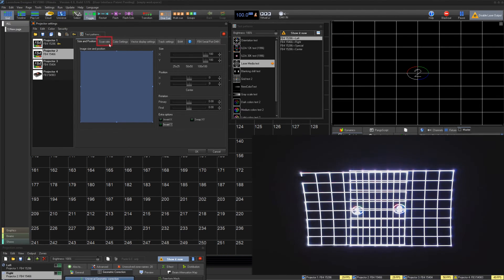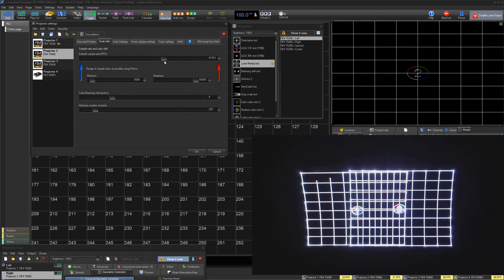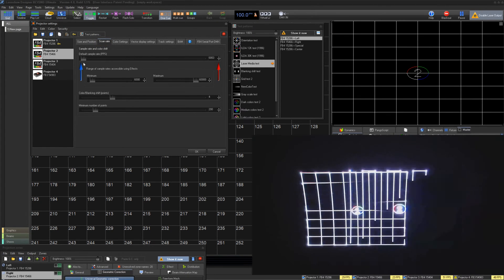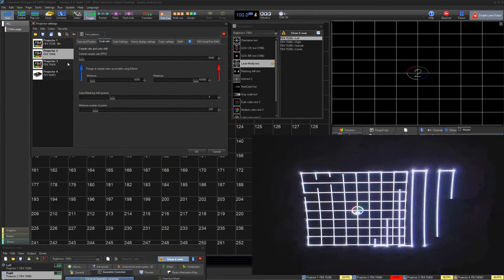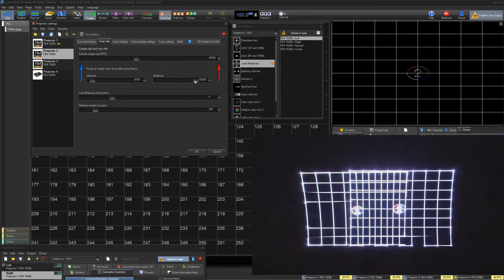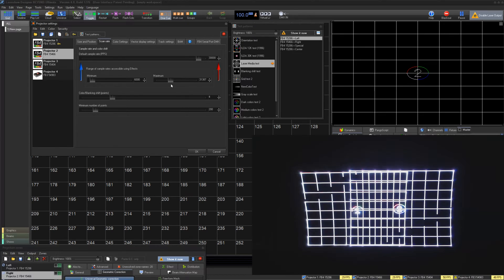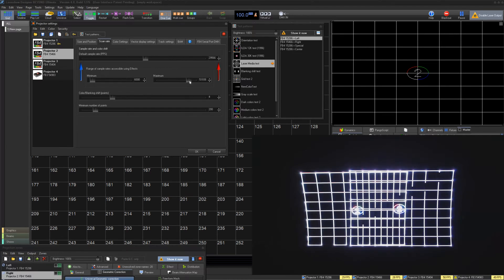Under Scan Rate, we can adjust how fast our laser scanners and laser modulation occur. We can set our default points per second, industry standard being 30,000, and change our minimum and maximum, depending on our comfort level on overdriving our scanners using effects.